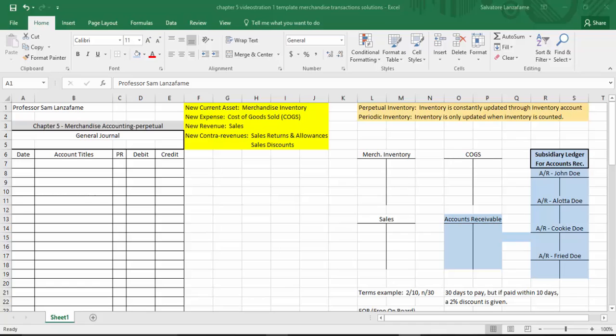We have seen a contra before — in Chapter 3 of Accounting Principles, when we were exposed to accumulated depreciation. That account was a contra to a long-term asset like equipment or a building. So even though the building or equipment would be a debit-ADE asset, accumulated depreciation worked contra — opposite of that — acting like a LIQUOR account while still classified as part of the asset family. So you've seen contras before.